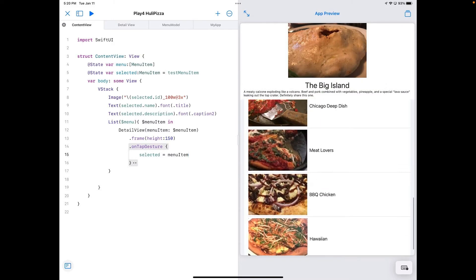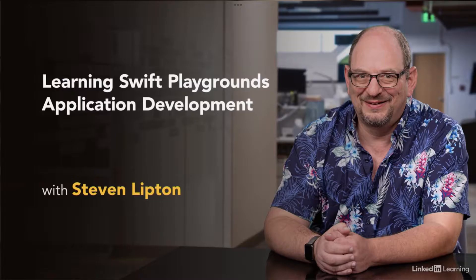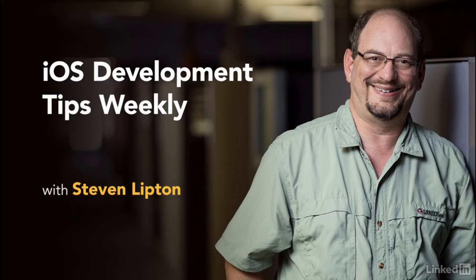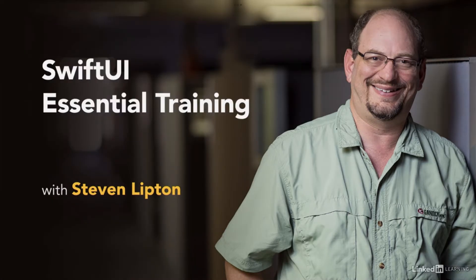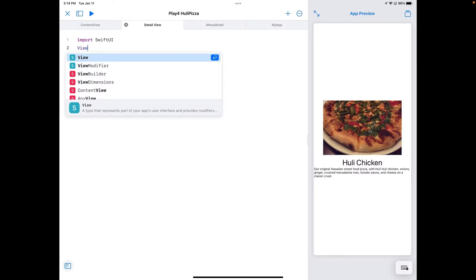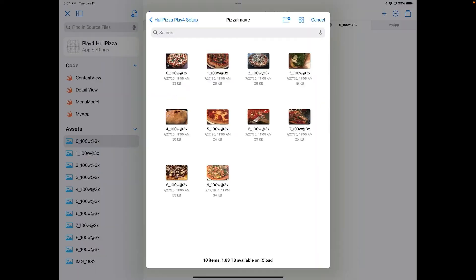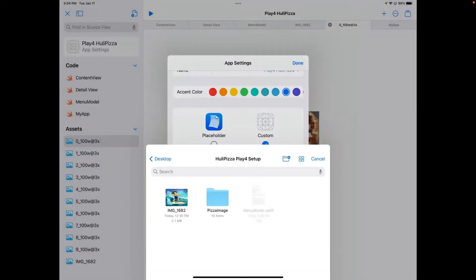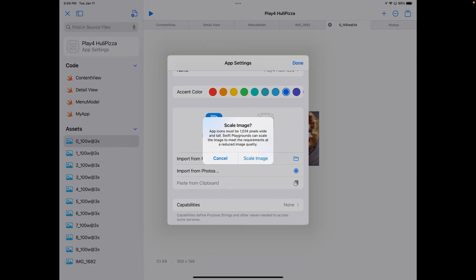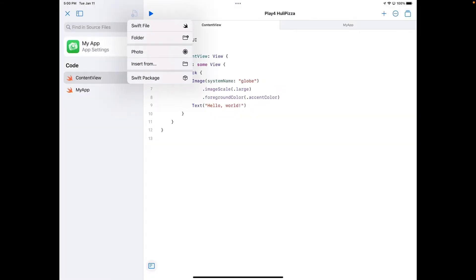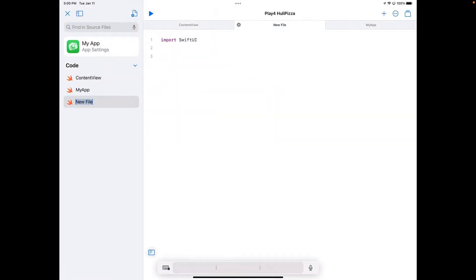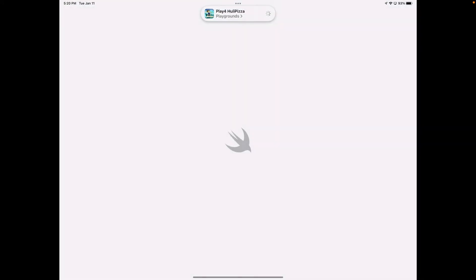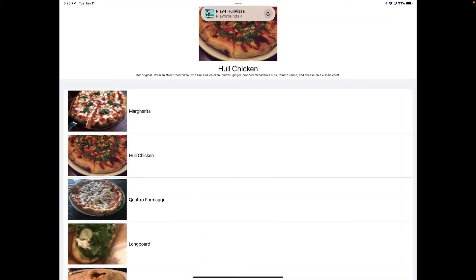Hi, I'm Steve Lipton, author and host of Swift Playgrounds Application Development, the iOS Development Tip Weekly series, and Swift UI Essential Training in the LinkedIn Learning library. In the coming weeks I'm going to post some videos to show you how to best use the new Playgrounds 4. In this video I'm going to show you around the new app by making a demo app familiar to those who've taken the Swift UI Essential Training and Swift Playgrounds Application Development.